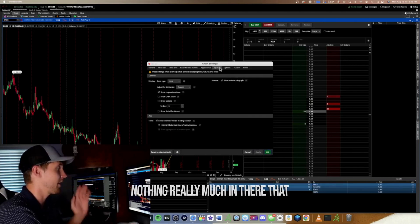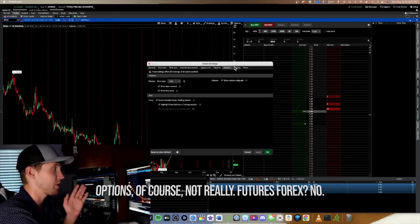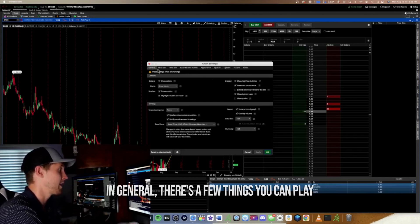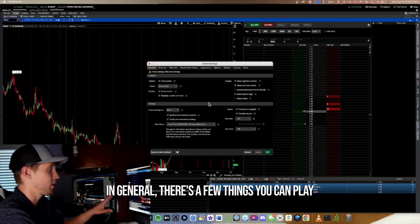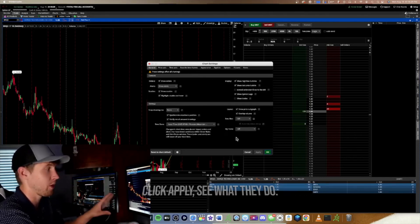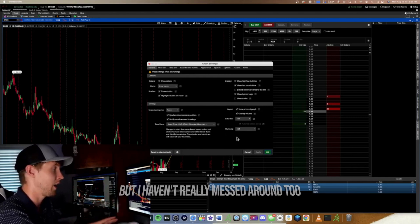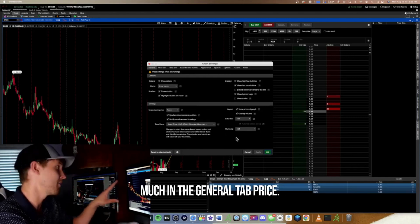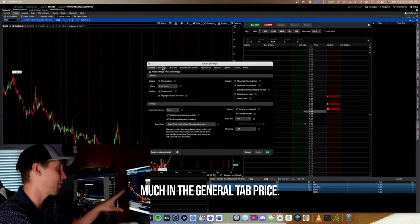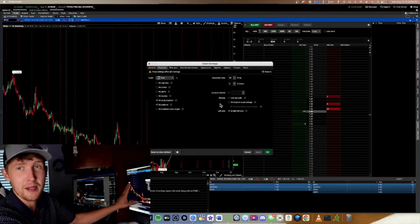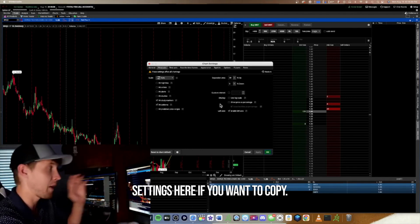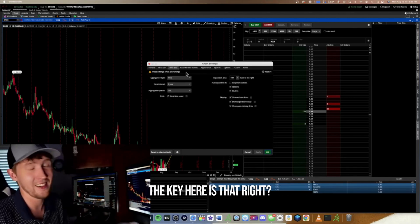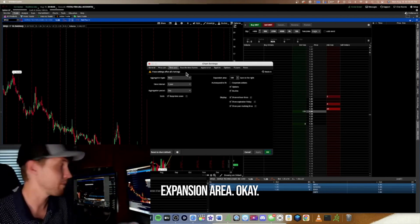For Equities, Options, Futures, and Forex there's not much you need to worry about in those tabs. In General there are a few things to play around with — just click Apply and see what they do. The key setting to remember is the right expansion area in Time Axis, and you can reference the Price settings shown here if you want to copy them.